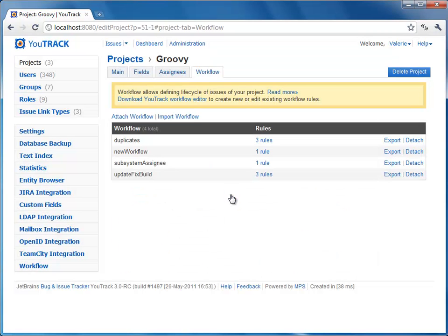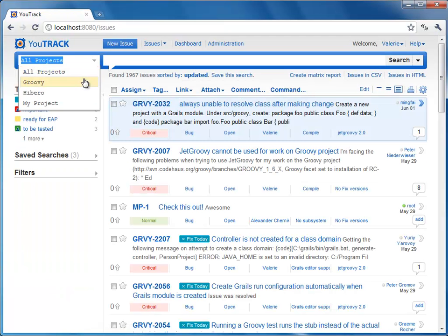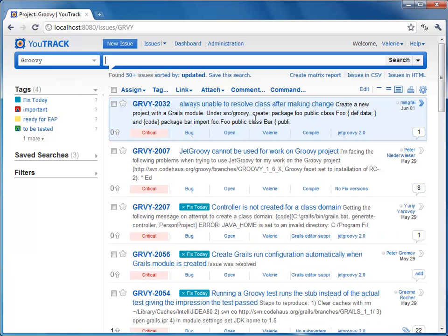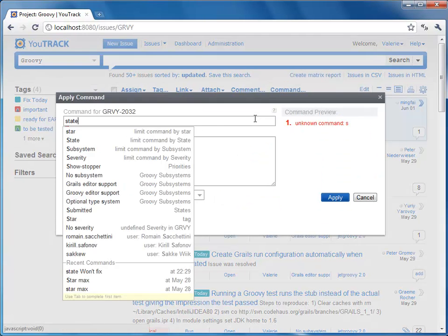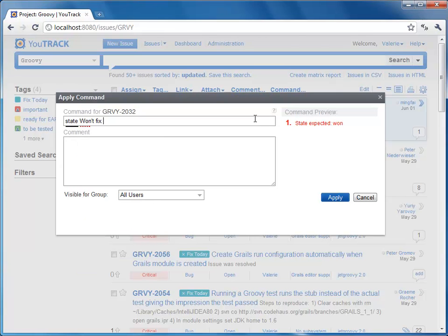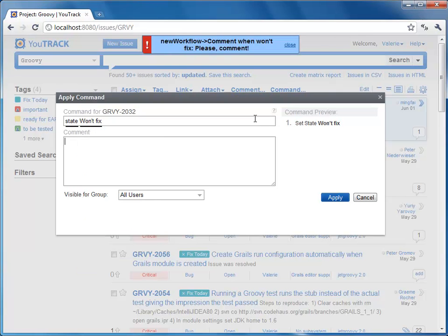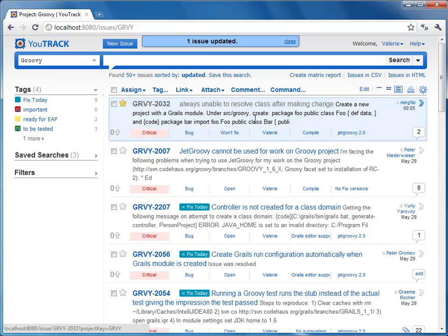Finally, we can see the uploaded workflow in action. Open the list of Groovy project issues, select an issue, and change its state to 'Won't Fix'. An alert is fired that requires adding a comment. Now add the comment and apply the changes. Issue state is successfully changed. With U-Track workflow language, you can create complicated and powerful workflows to help you automate your issue lifecycle management according to specific process needs.